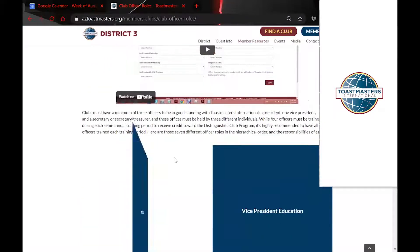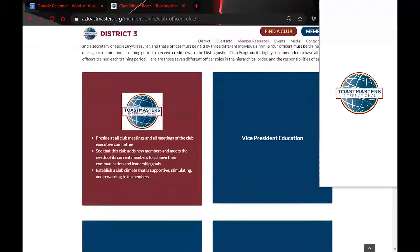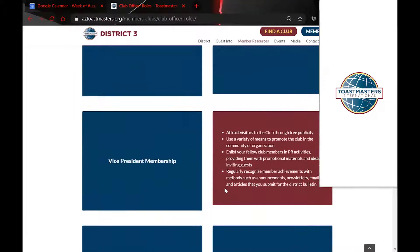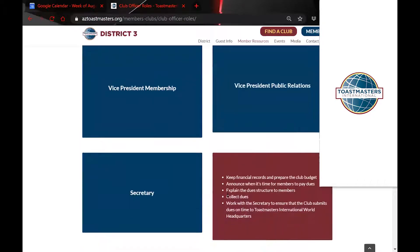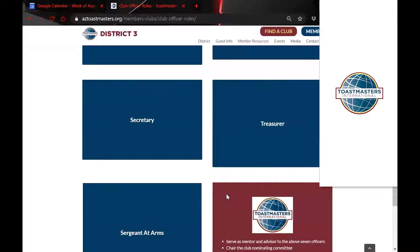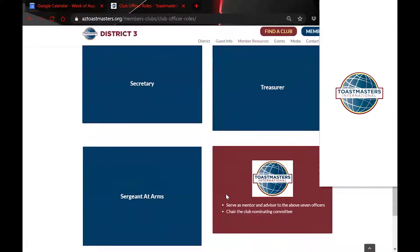This is great towards the end of the year when we're trying to get new officers. Somebody might say, 'I don't know what a VPE does' or 'I don't know what the Vice President of Membership does.' This gives an overview of what each club officer does so you can understand the role before you choose it.